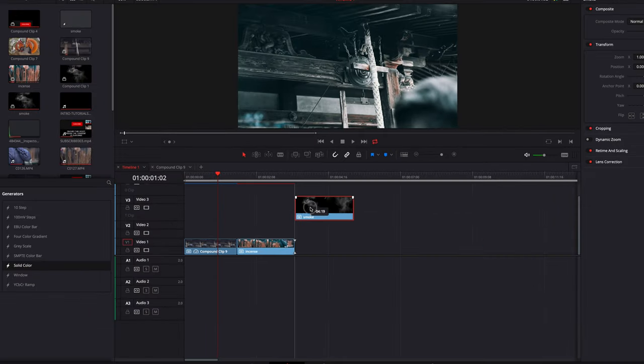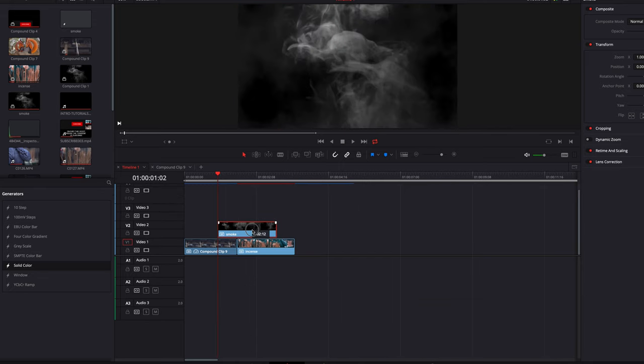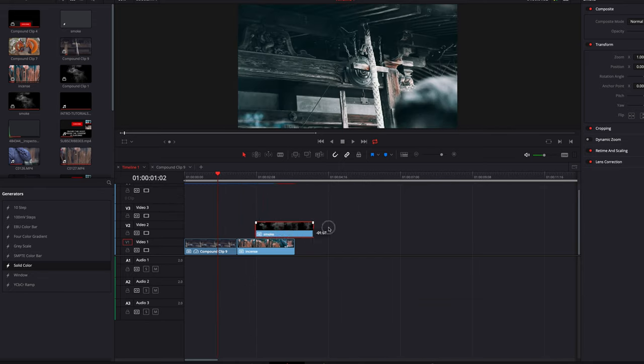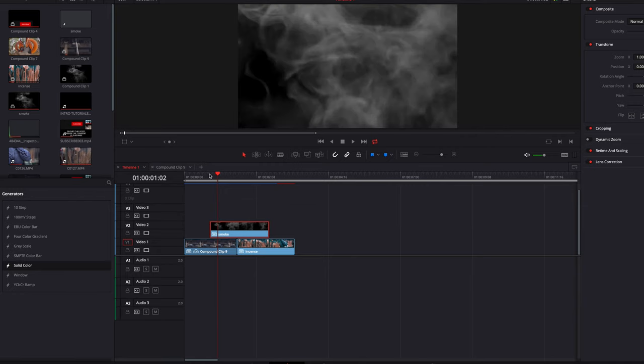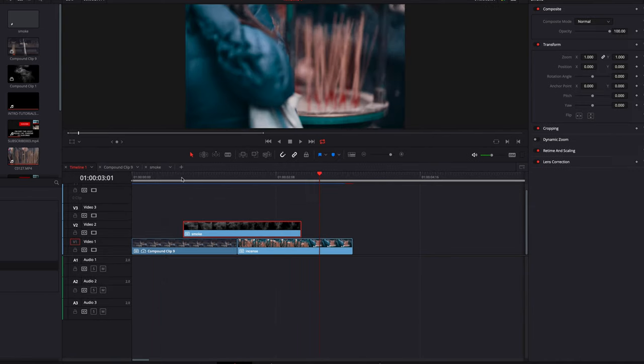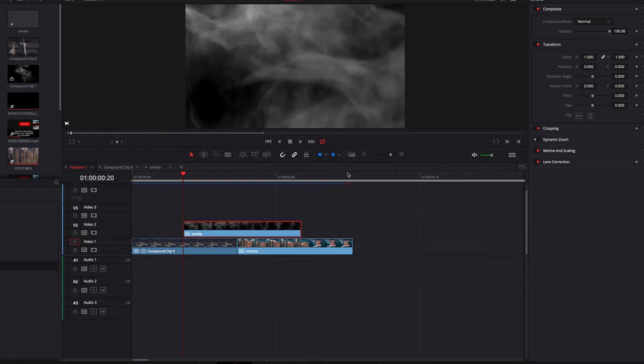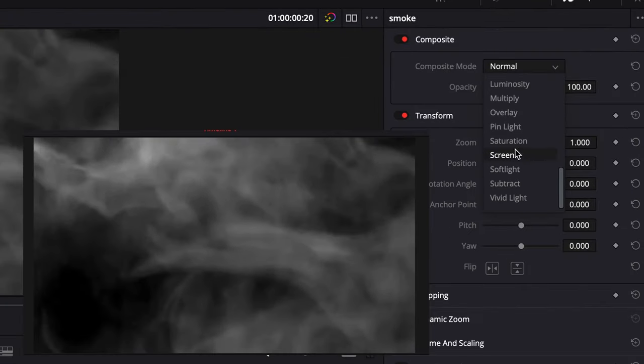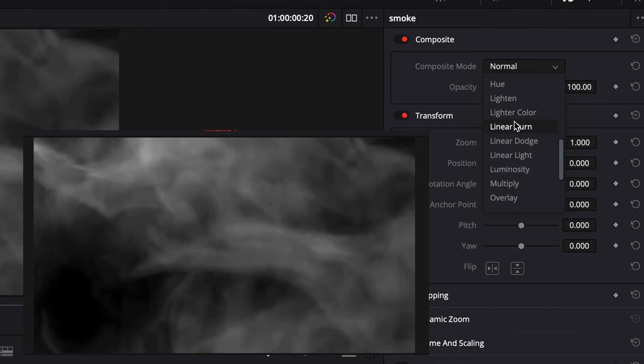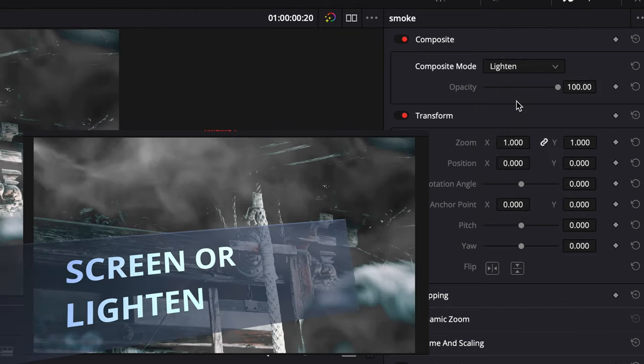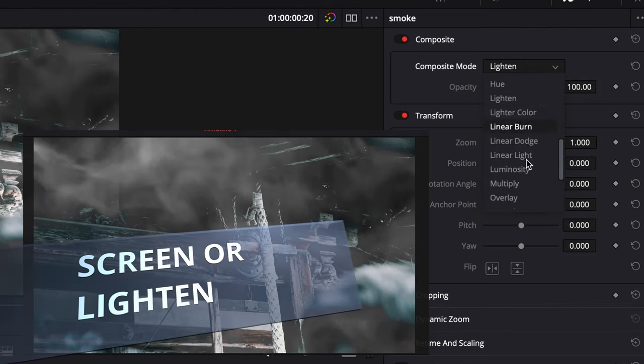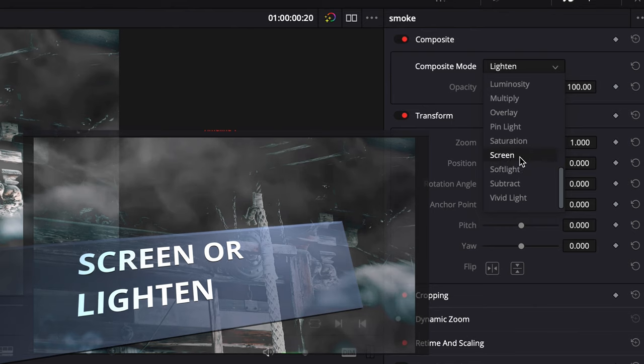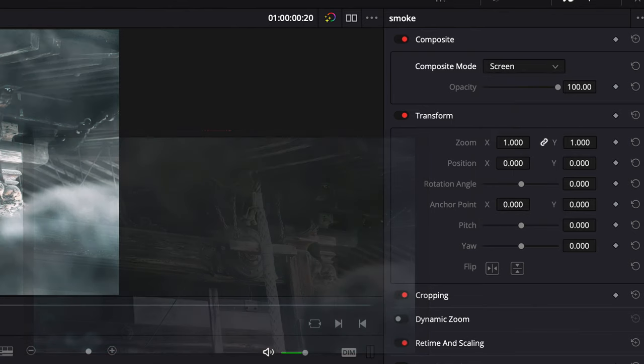We are going to place our smoke stock on top of our two clips, just right in between them. Now you can definitely shorten this smoke clip to your liking, but I will leave it as it is for now. And then we'll go ahead to the top right panel where we can see the composite mode. Click the drop down and select Screen. You can also choose Lighten for this particular smoke clip because the background is black.